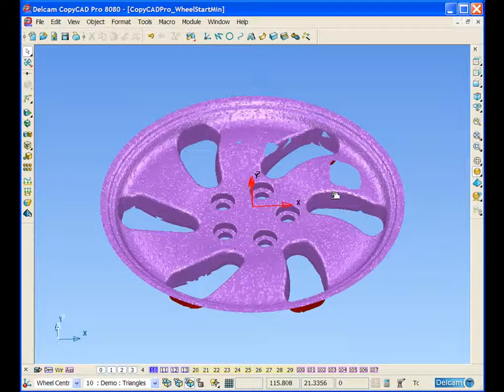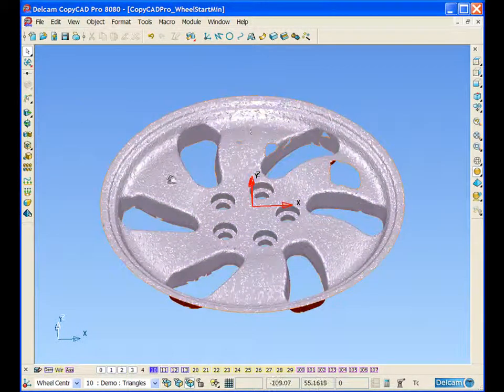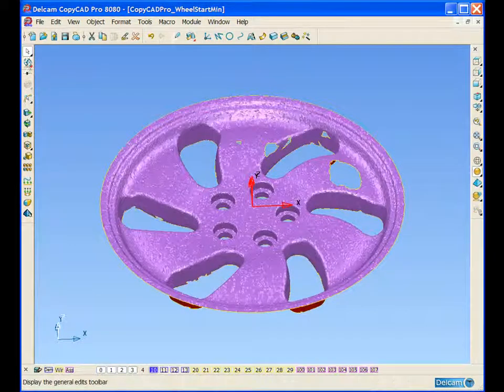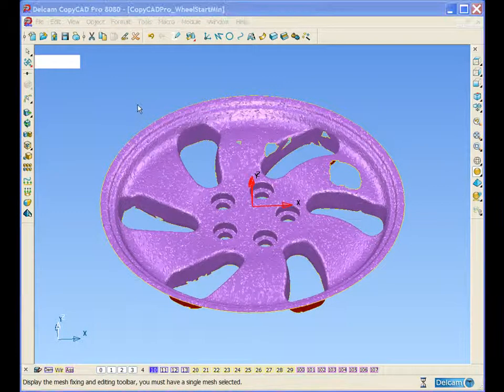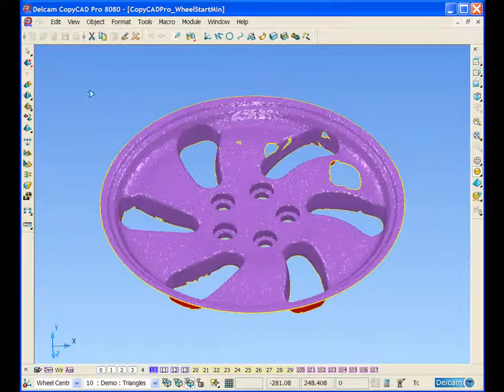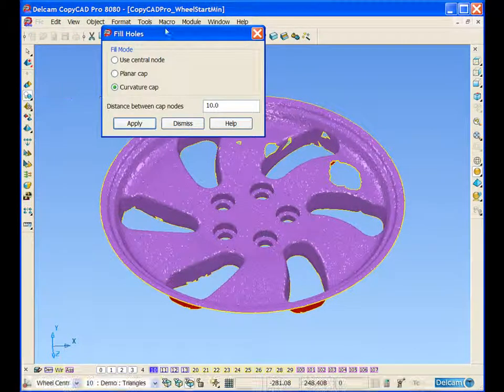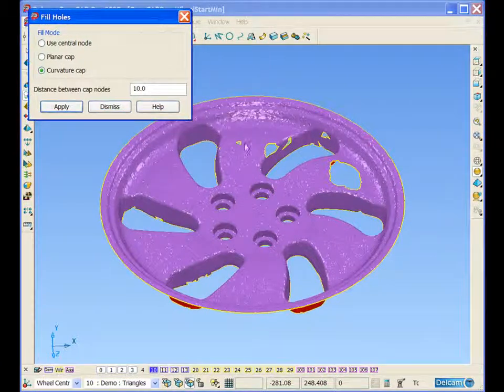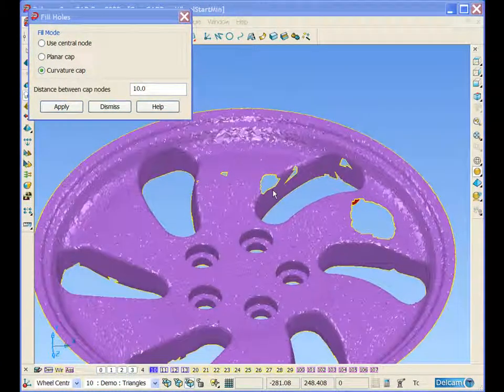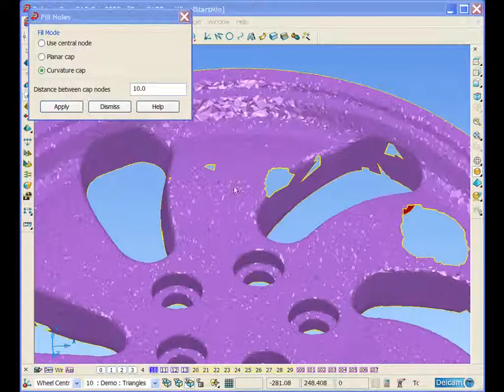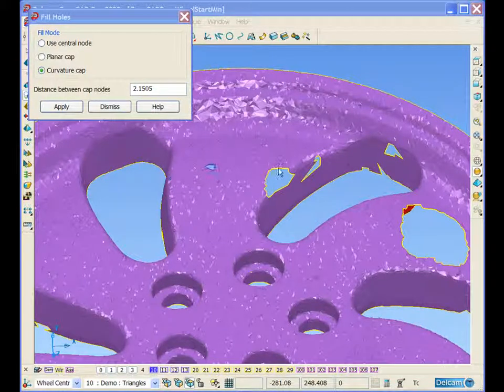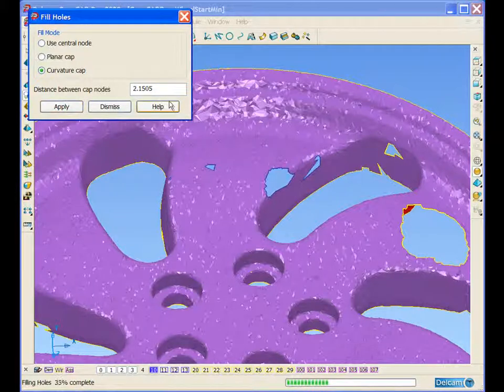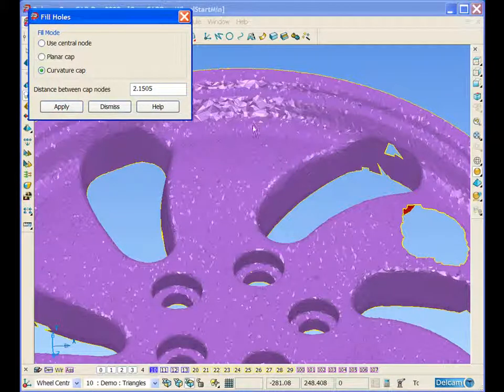We can see that we have some holes in the scan data. So if we select the mesh and open up our triangle editing options, we can select our fill holes tab. Then if we select the outside edges of the holes, we can apply this and it will automatically fill the holes in the triangle model.